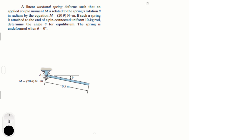We can draw the free body diagram like this. We know that the weight acts right at half of the rod, and then we have a moment created by the spring: M is equal to 20 times theta. An important thing to notice is that theta is in radians.